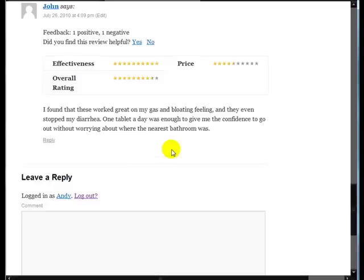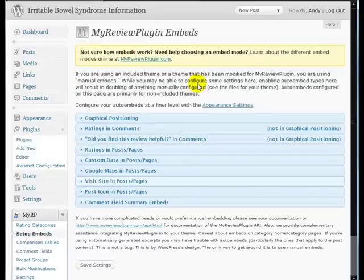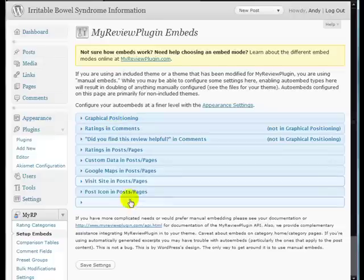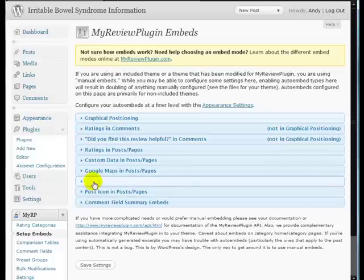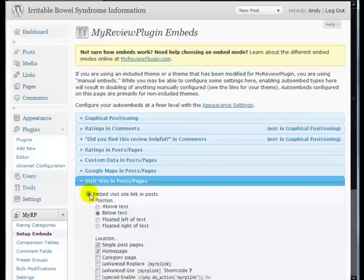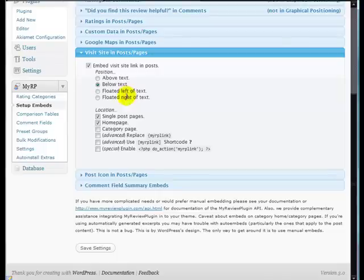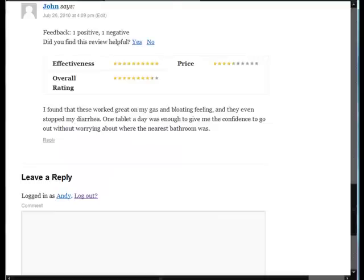Now the final thing for this part of the tutorial is I want to put a Buy Now button at the bottom of the post. And we can do that over on the Setup Embeds section. Go down to Visit Site in Posts and Pages and embed the Visit Site link in the posts. I want it below the text and I want it on single post pages only.